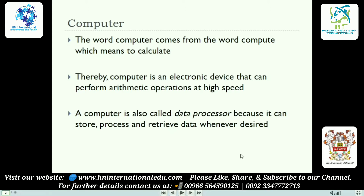Zero means false, one means true — these are called bits. You may have heard about bits and bytes. A computer is also called a data processor because it can store, process, and retrieve data whenever desired. We play with data whenever we use a computer — we store it, process it, and retrieve it whenever we want, even from the recycle bin.